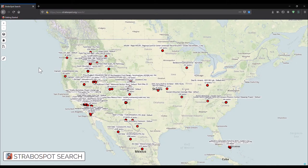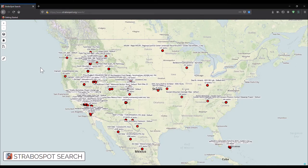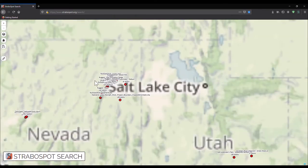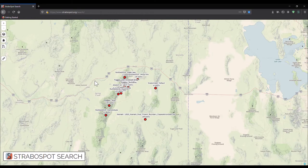Alright, this video will show you how to access data from an individual project. For this example, we're going to look at a project in Northeast Nevada called Stravo Video Default, which has six spots associated with it.